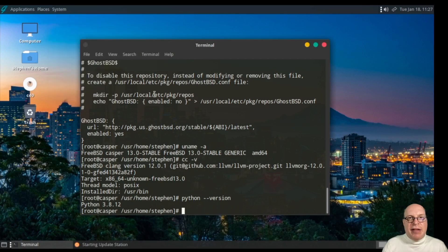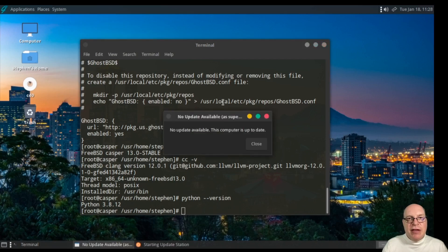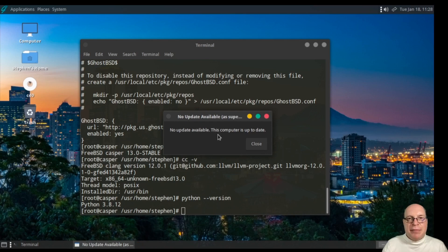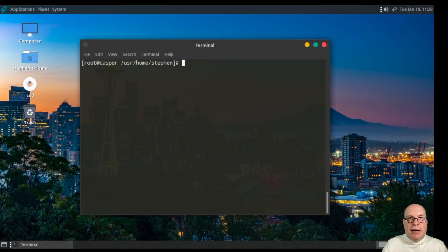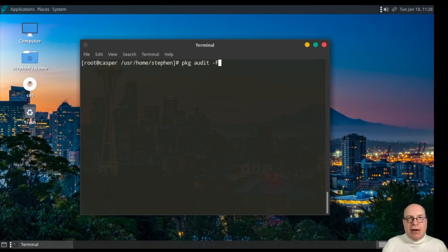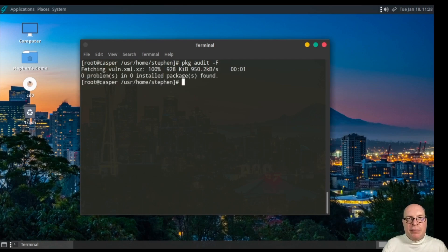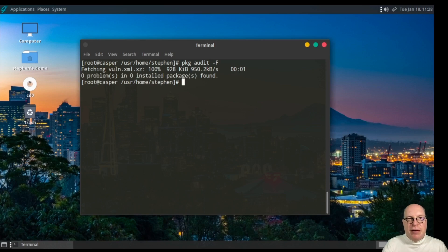To update, to check for any updates or patches, they recommend we use the update station. No update available. This computer is up to date. All right. Yeah, so unlike FreeBSD, you want to use the GUI tool on GhostBSD. Let's check for any security alerts. Package audit -f shows zero problems and zero installed packages. Looks like we're healthy and good to go.